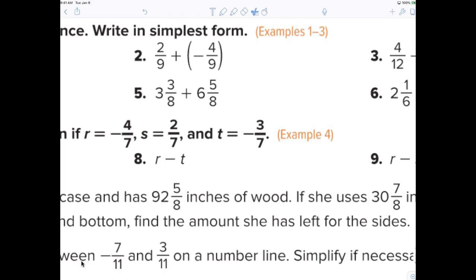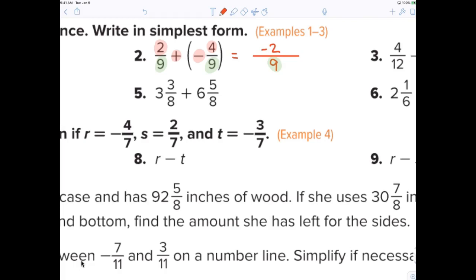This one is just mental math — everybody with me? I want you to tell me what the answer is to number two. Now I agree with you: the denominator is definitely nine because we have a common denominator, so the denominator stays. What you're looking at is the numerator. This says two plus negative four. What's two plus negative four? Negative two. So the answer is negative two over nine.